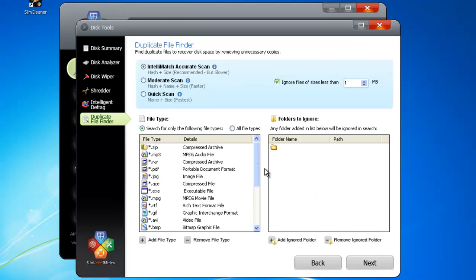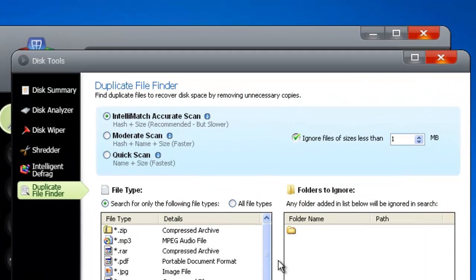SlimCleaner will then ask you how you want to refine your search. Just because two files are named the same thing, doesn't mean they're duplicates. Files can differ in name, size, and internal makeup. In the top, you can specify how you want to search. Intellimatch Accurate Scan assesses the file size and a file-specific code called a hash. By ignoring the names, it focuses on the internal structure of files, seeking out true duplicates.